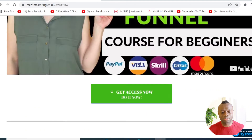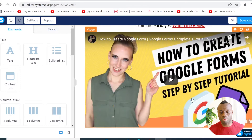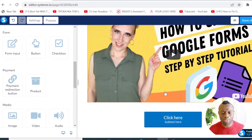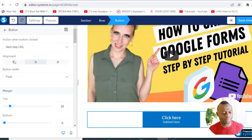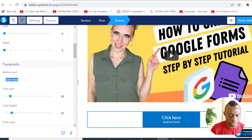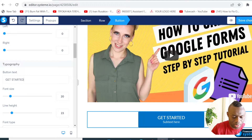The next thing I want to do is add a button. To add a button, come here and look for the button element — click on it. Here's my button. You can click on that button to change its color or change the text. I'll change it to 'Get Started Now'.